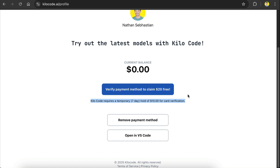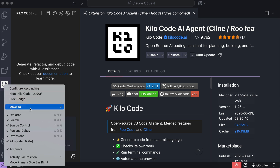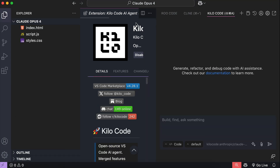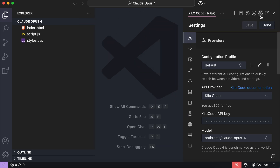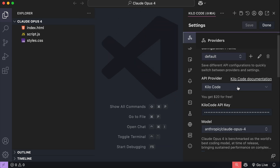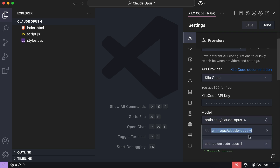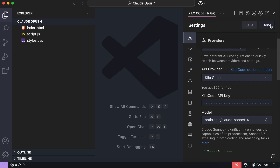After you verify your payment, you can use both Opus 4 and Sonnet 4 as well as all the models on Kilo Code for free until the credit runs out. Back in VS Code, we can open the Kilo Code interface and then open the settings page. It should use the Kilo Code API already for the provider, and we can select all available models in that API. I will select Sonnet 4 to save my credits, and now you can use Sonnet with Kilo Code.